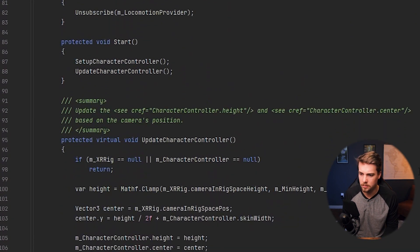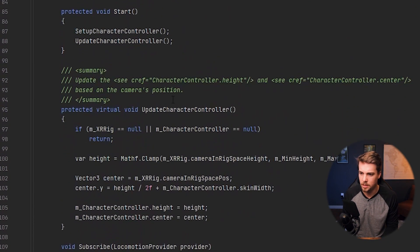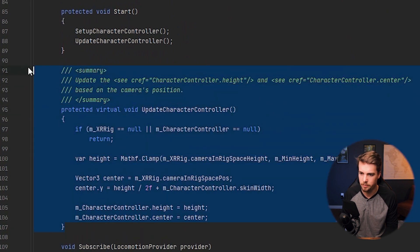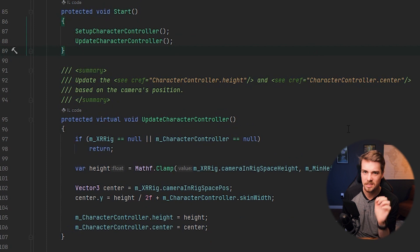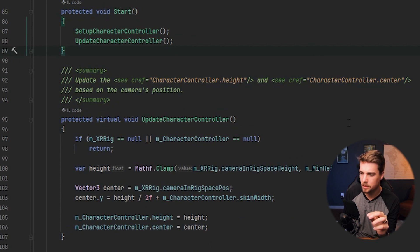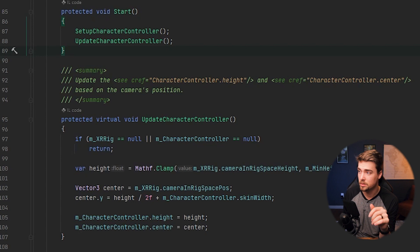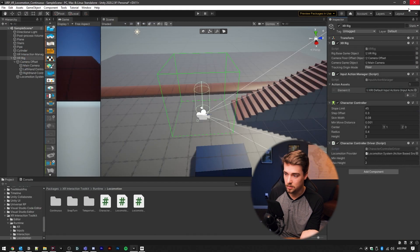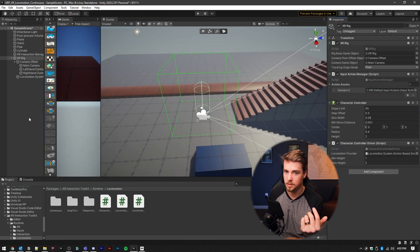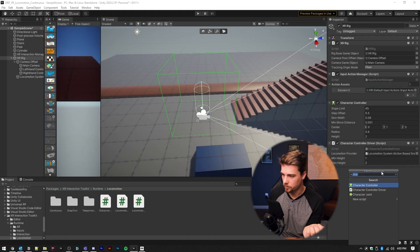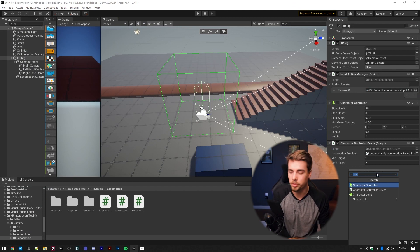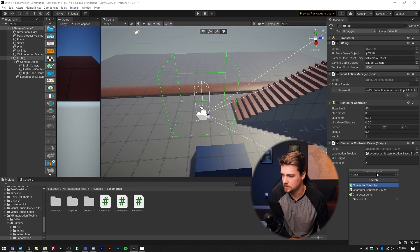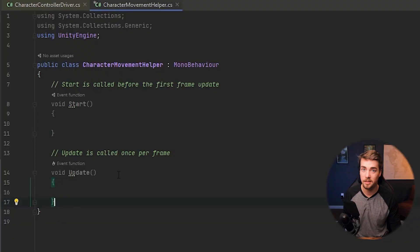So if we scroll down to the update character controller, this is the method that we want to copy. We don't actually want to change it here, because this is code that is controlled by Unity, and it could be modified in the future. So the workaround right now is to go into the XR rig, and we're going to add a new script. And we're just going to call this character movement helper.